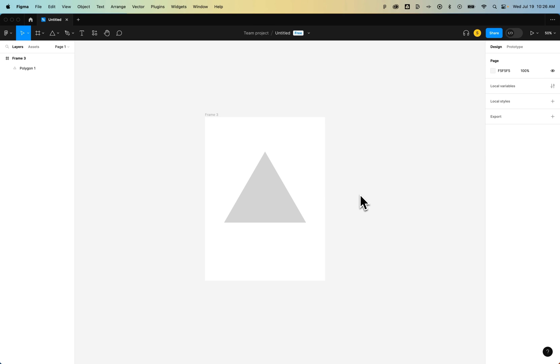How do you export a vector in Figma? You need to add an export setting to either a frame or an object, and then choose the correct export setting.